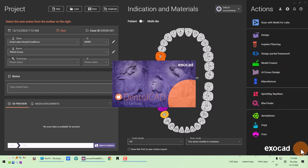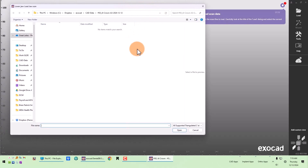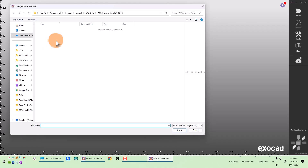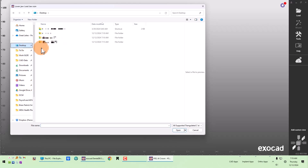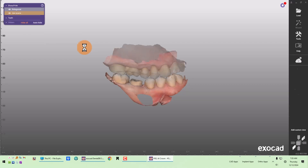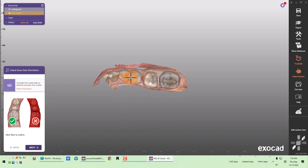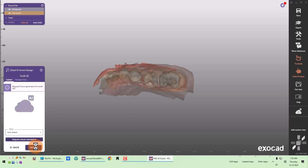For your information, I'm using build number 9037 — this is the latest build as of today's date. Just like in the regular crown workflow, it asks you to load the jaw scan, so we're going to load the scan files, orient our scan, and after orientation the next step is cloud AI crown design. ExoCAD is asking to request crown generation for tooth number 30.